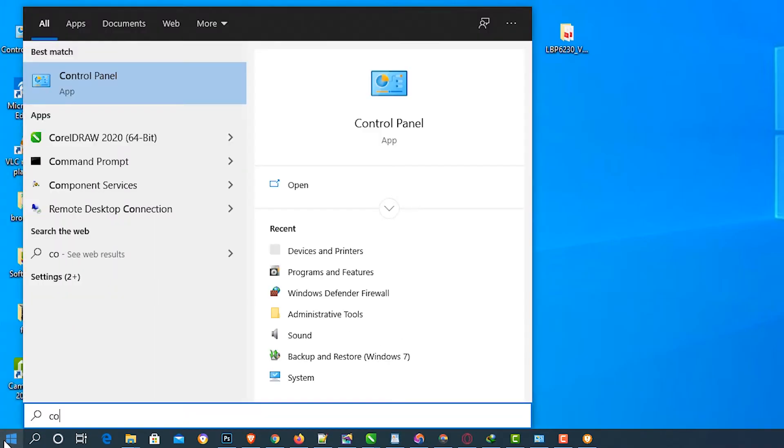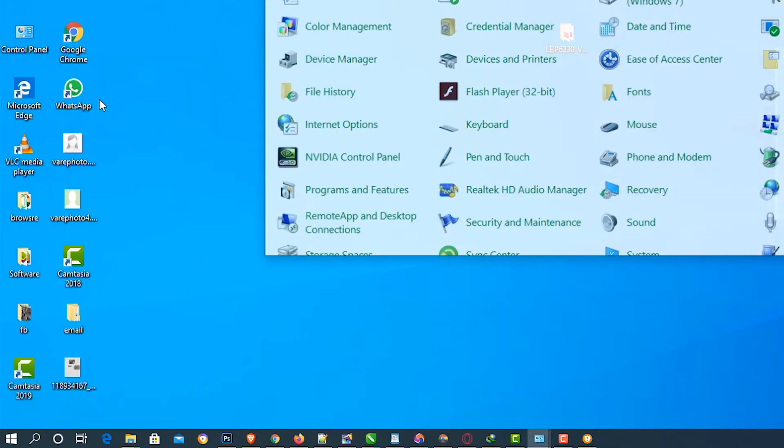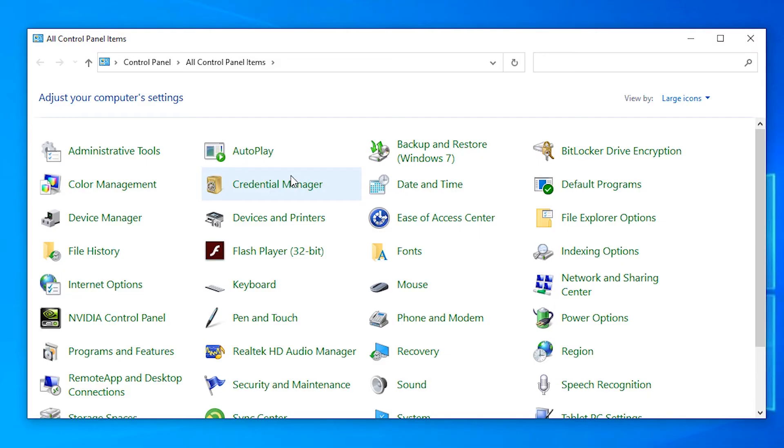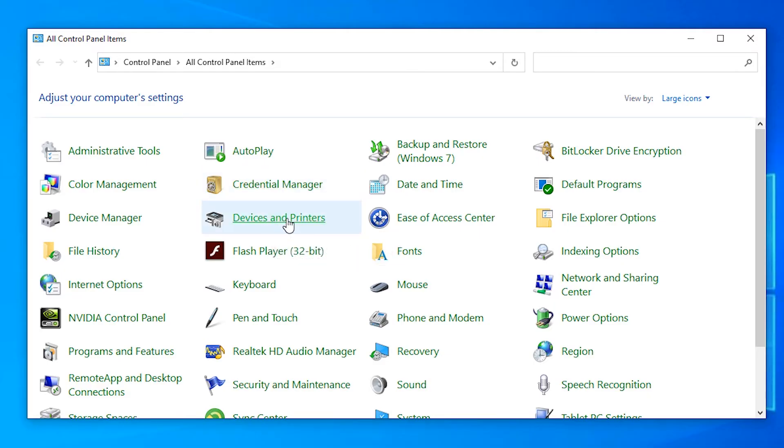Type Control Panel. In Control Panel, go to Devices and Printers.